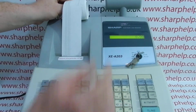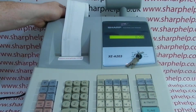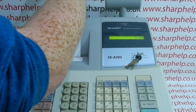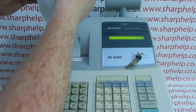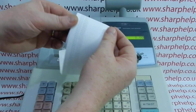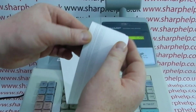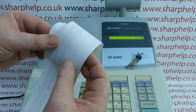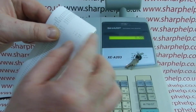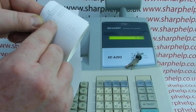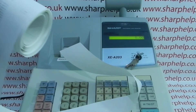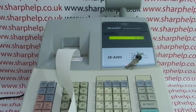This section is all programming information — data from programming carried out on the machine. You can see that someone has programmed a PLU to be 'melon' and another one to be 'sharp'.